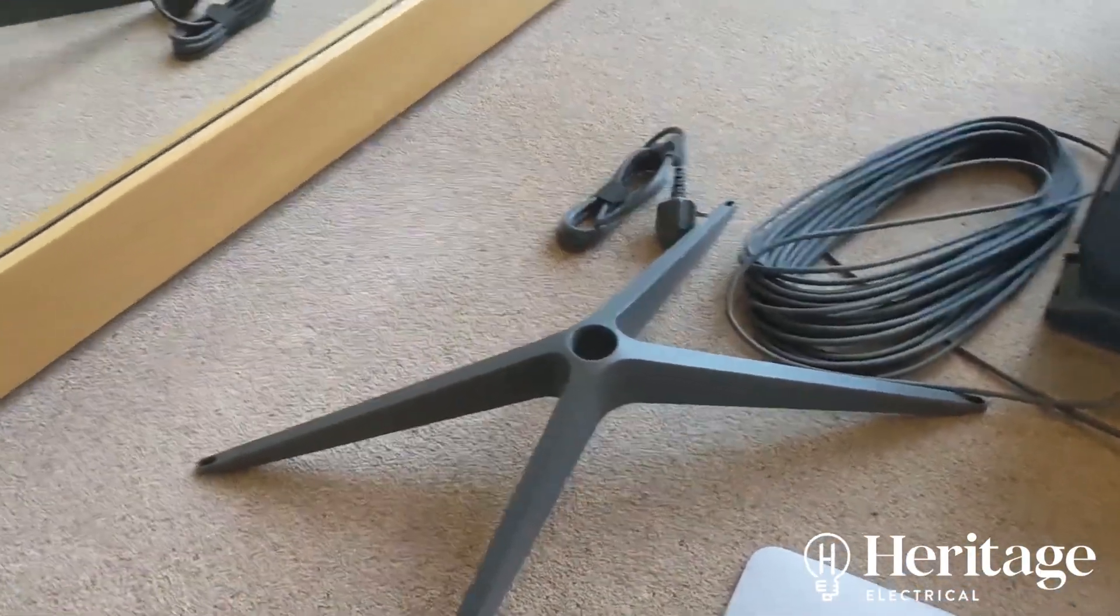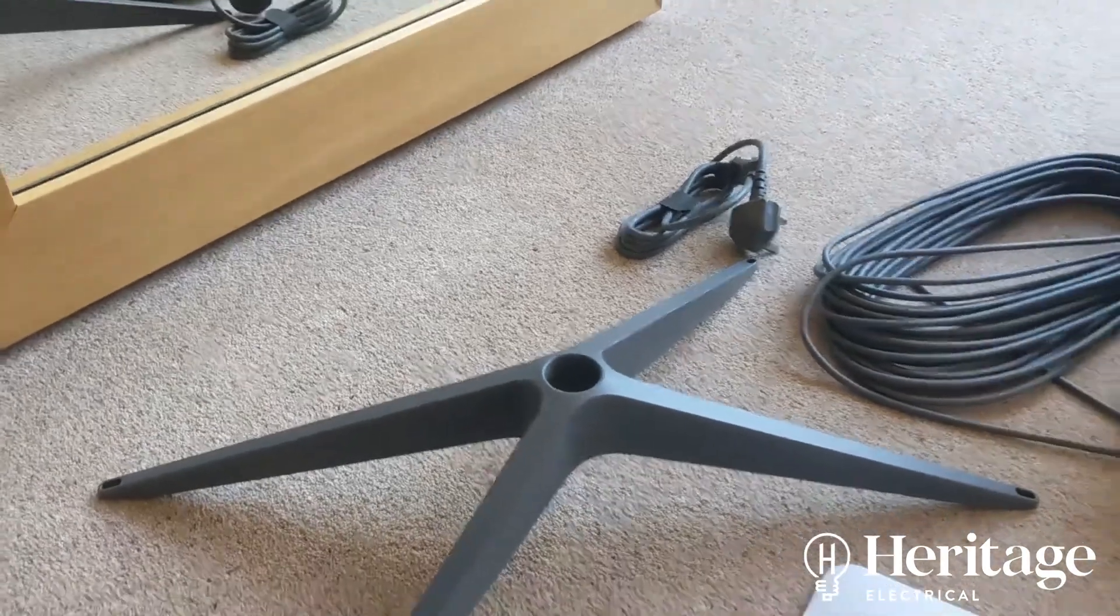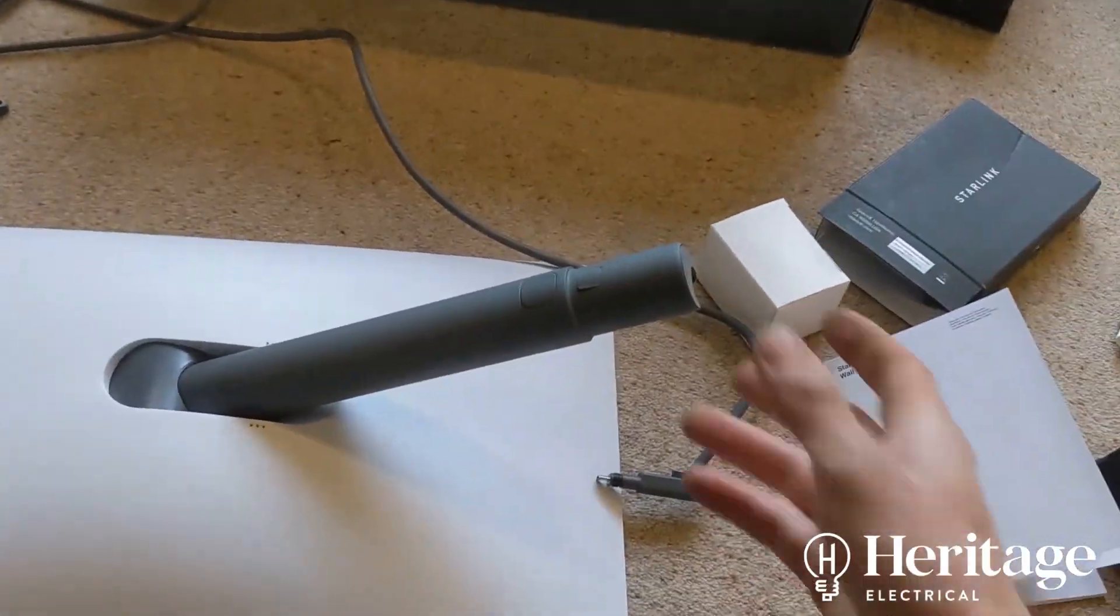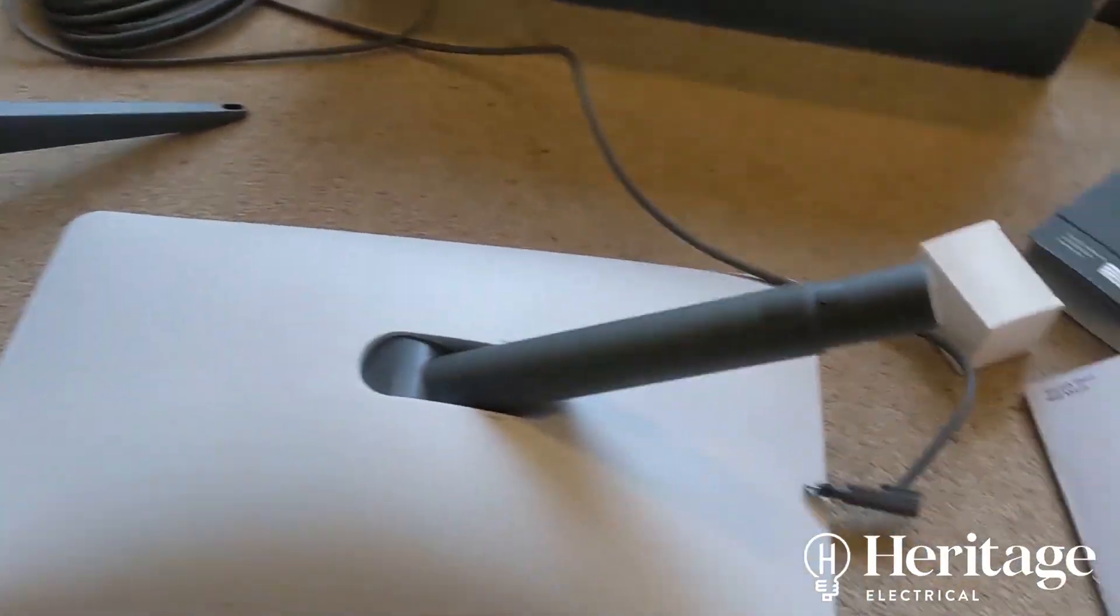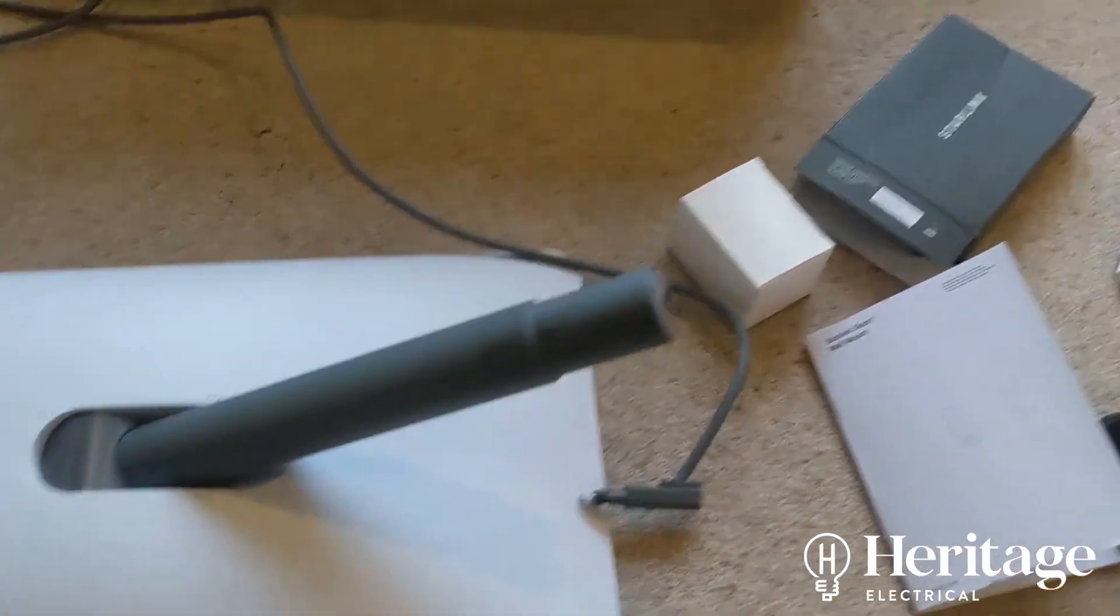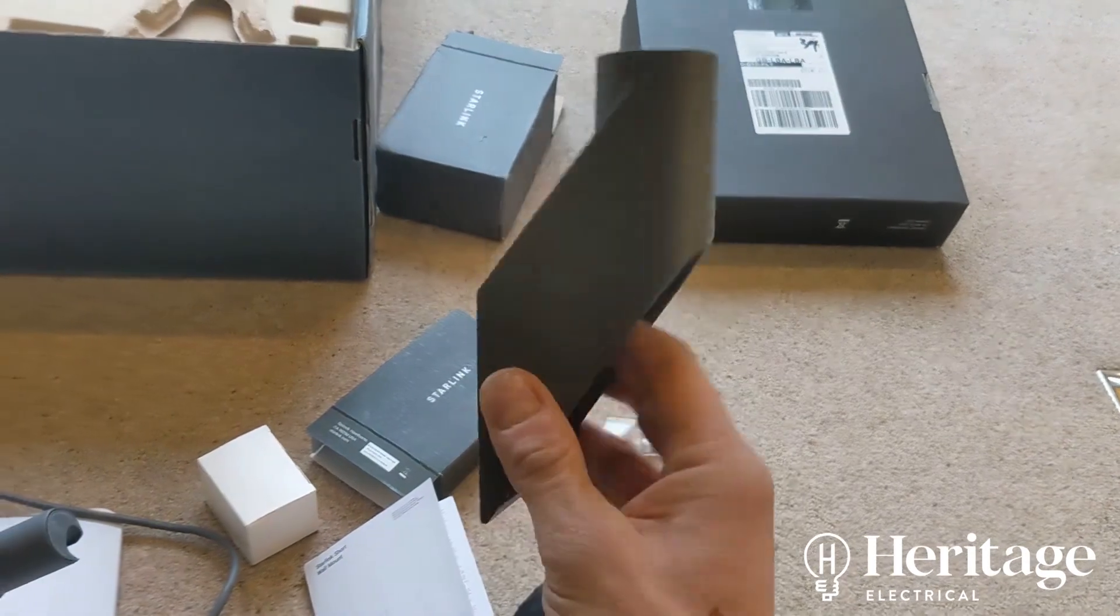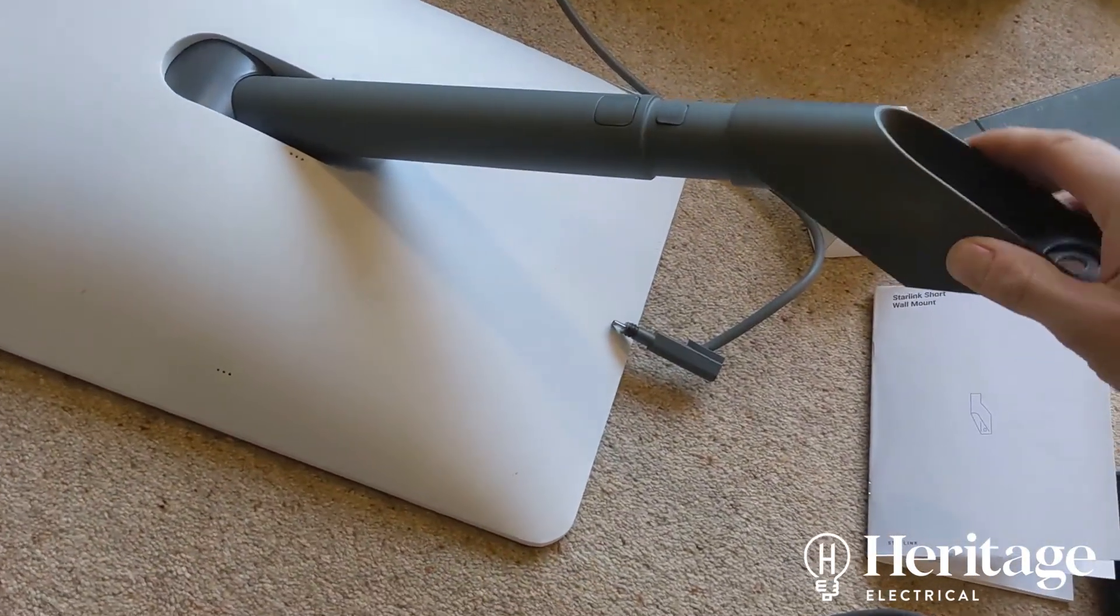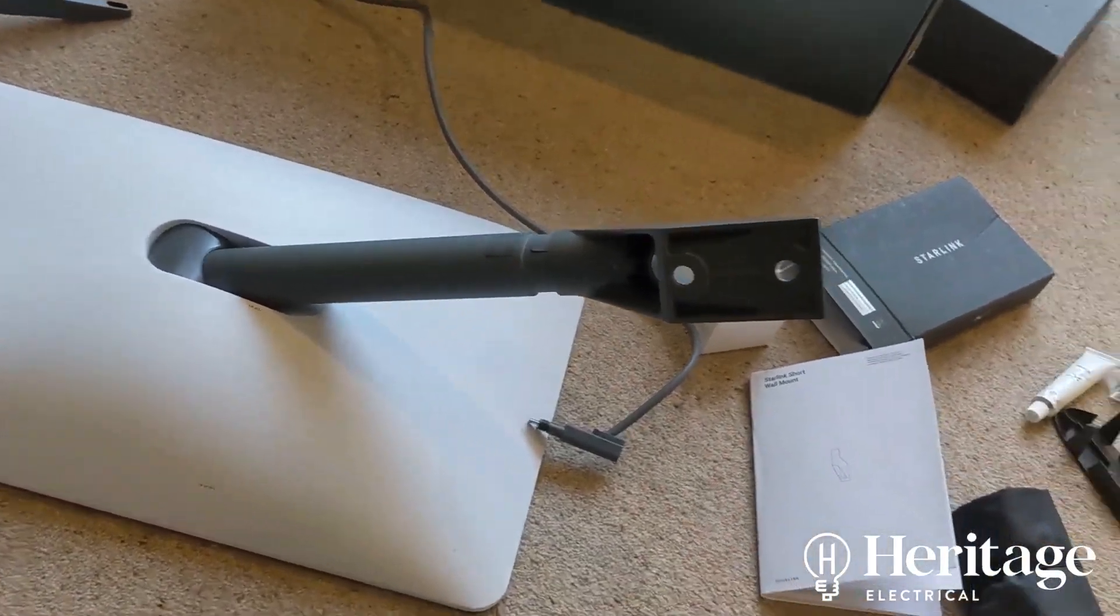Okay, so some of the bits that we've got here. It comes with this floor stand - you see the pole from the antenna just slots into that. However, we're going to be mounting this on the side of the property, so we've got this wall mount bracket which has a couple of meaty fixings in it, and that's going to go on the side of the property.